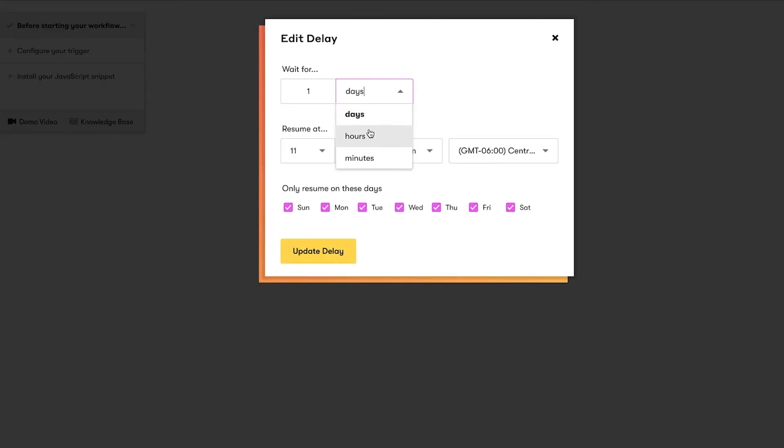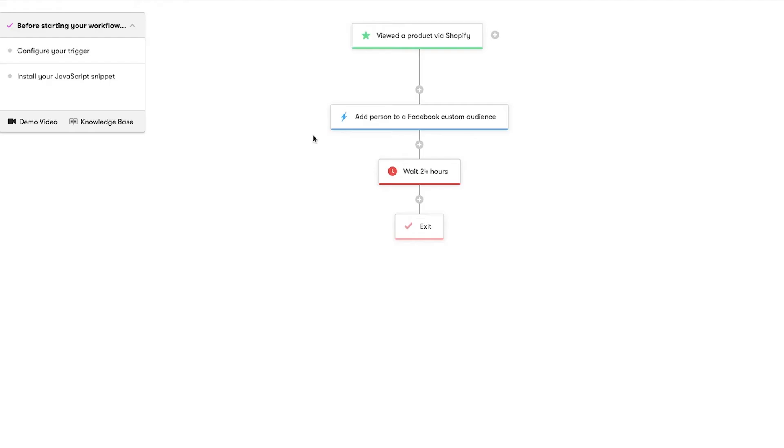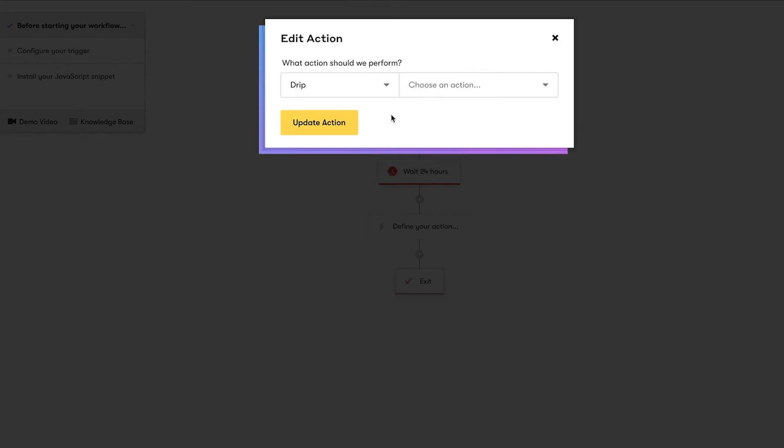First, we'll add a time delay node set to 24 hours. Then, let's add an action node that will remove them from this Facebook custom audience.